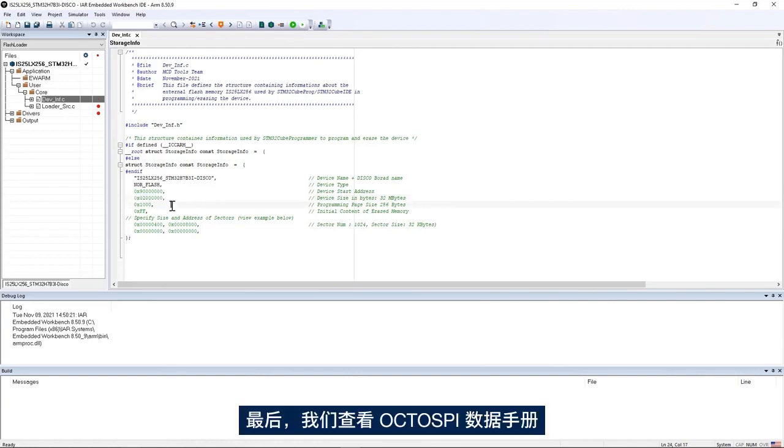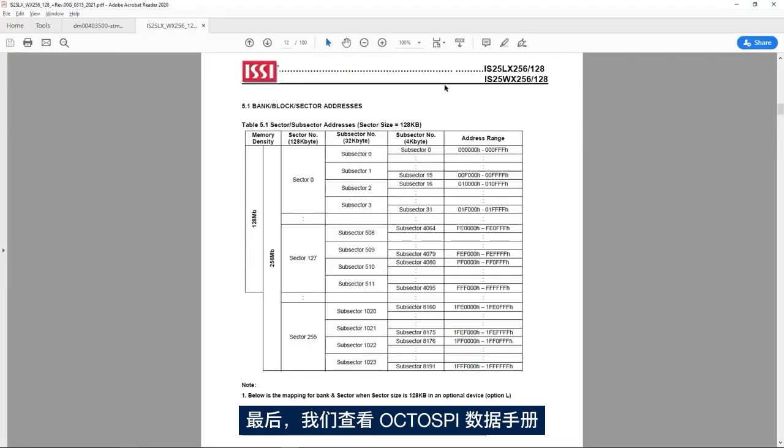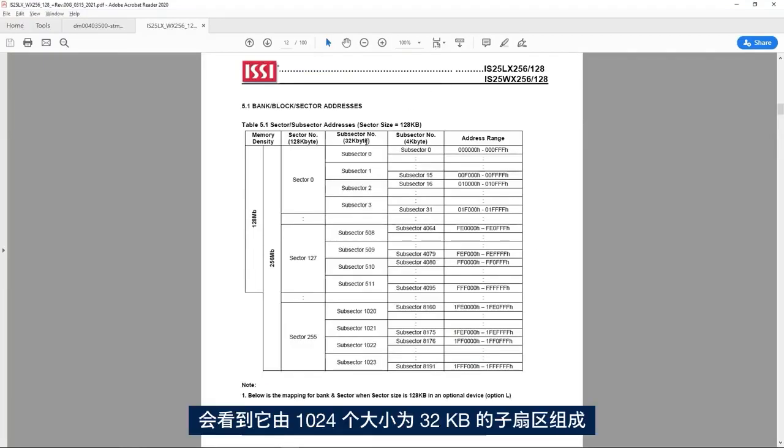If you look at the OctoSpi datasheet we see it's organized in 1024 subsectors of 32 kilobytes each.